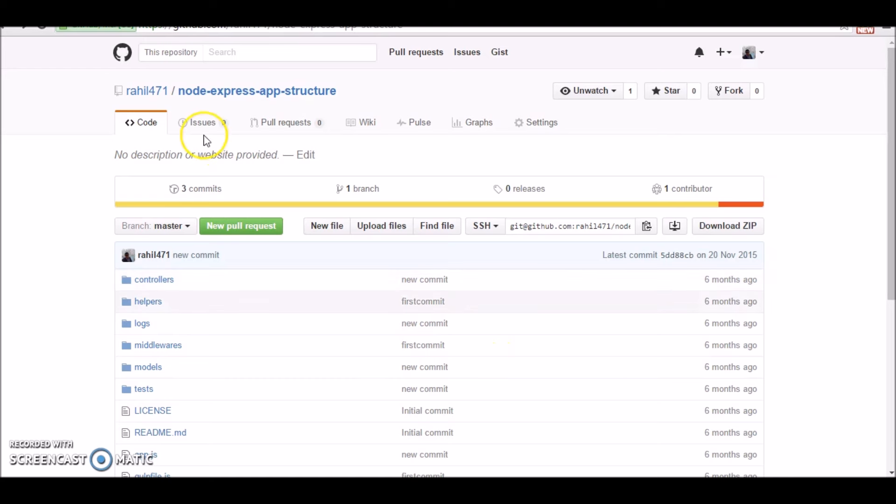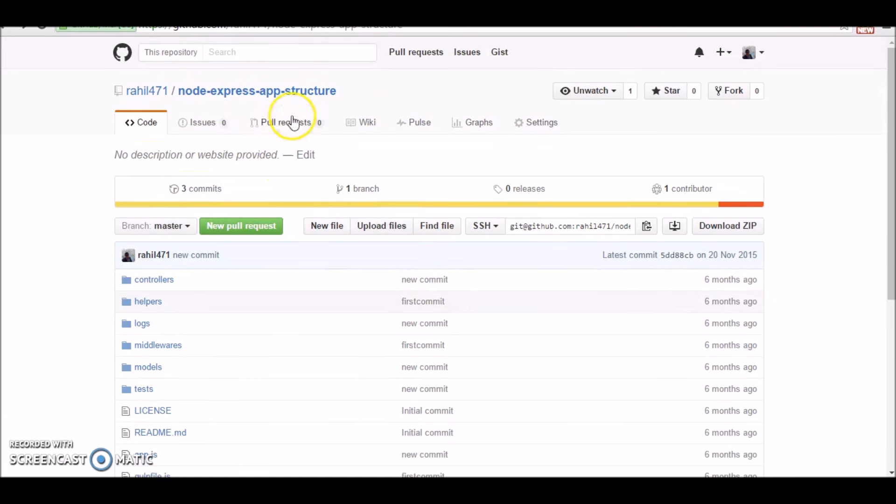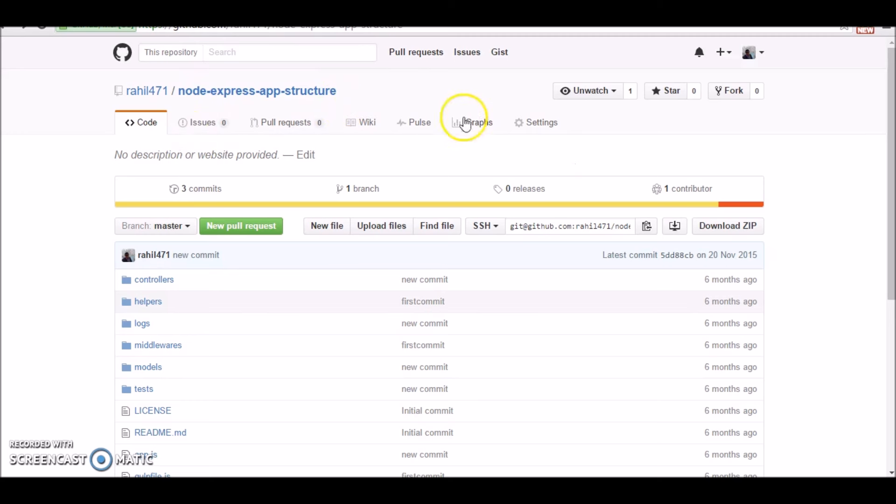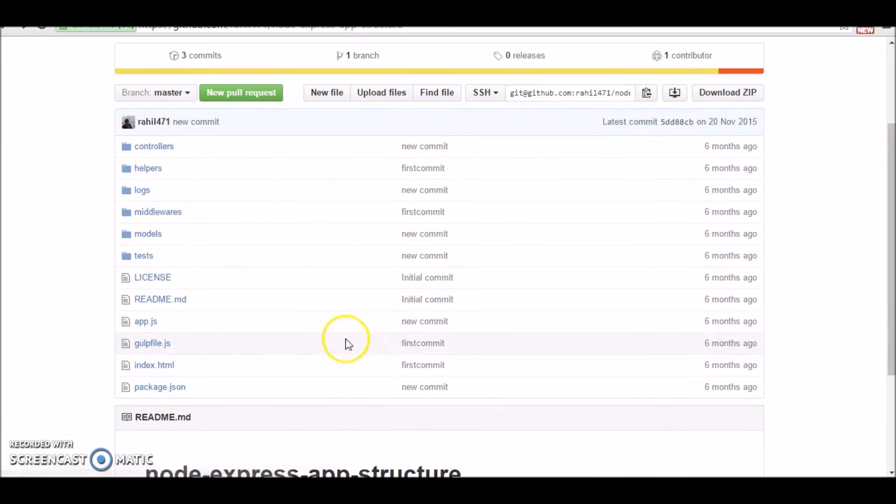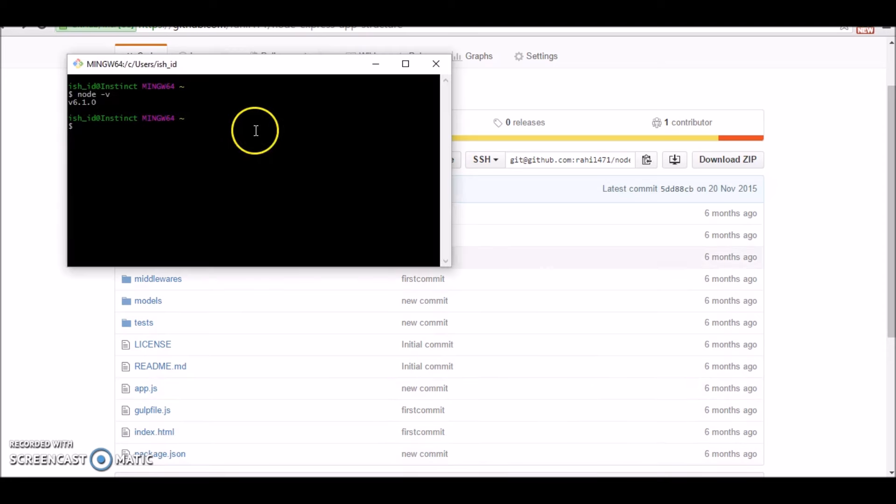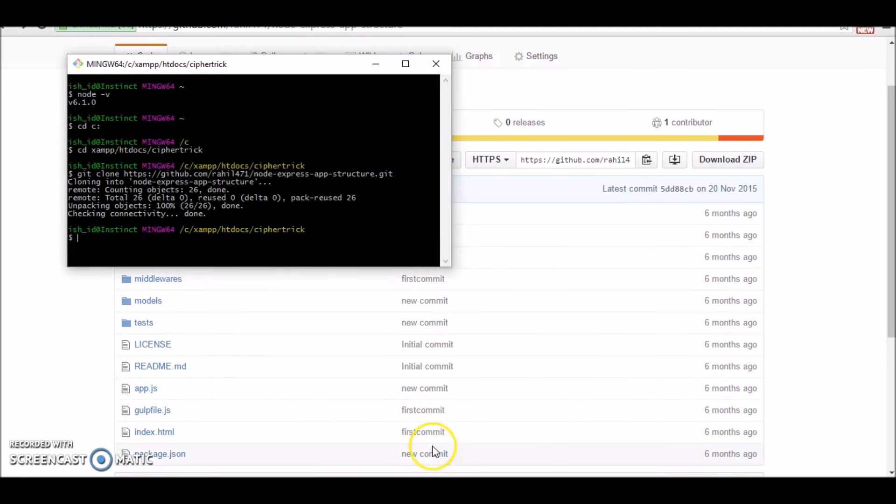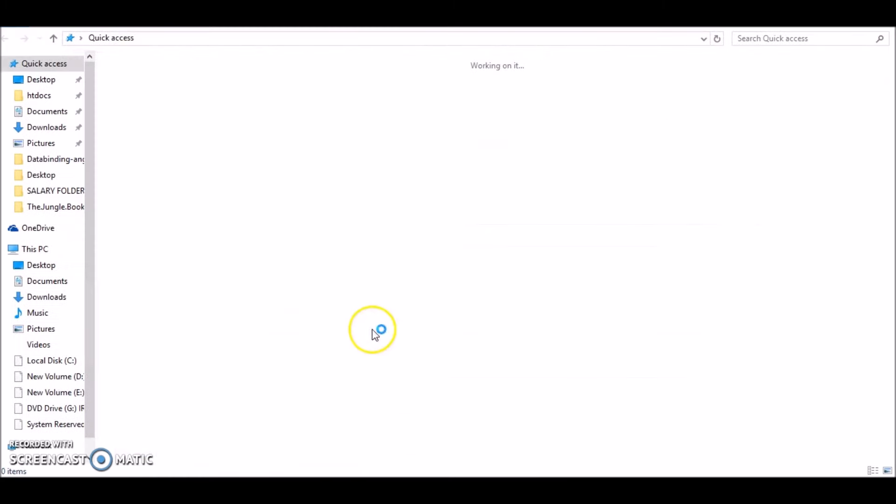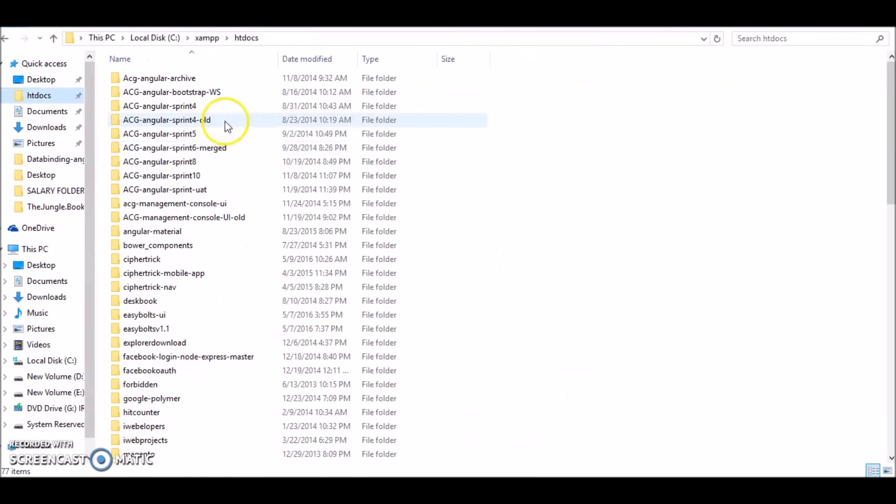Now head over to github on this url this repository under my username node express app structure. This is a basic structure of an express app. So what you can do is download this as zip or maybe you can clone. So we'll clone right over here. So now that we have a basic app structure let's look into it.